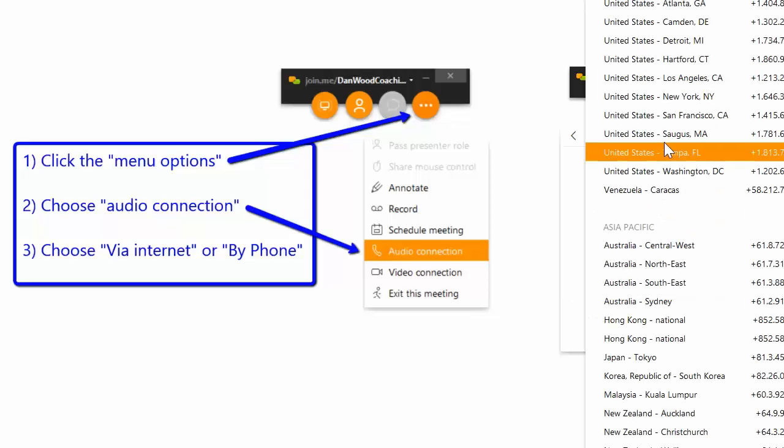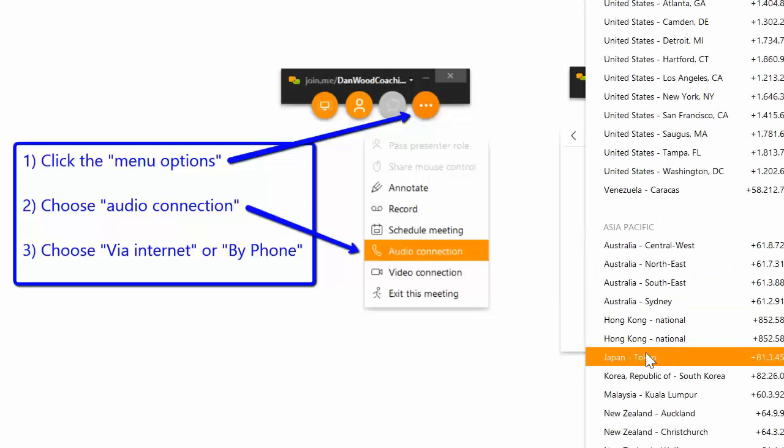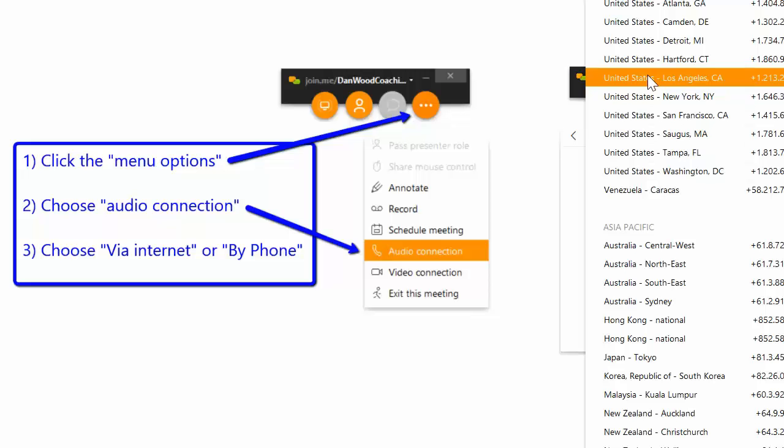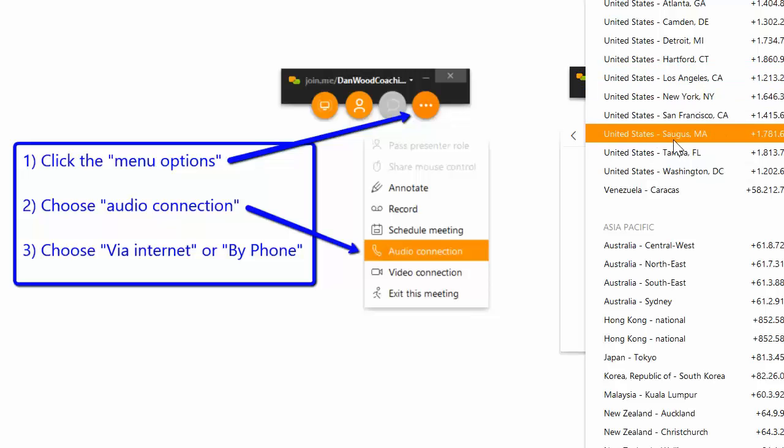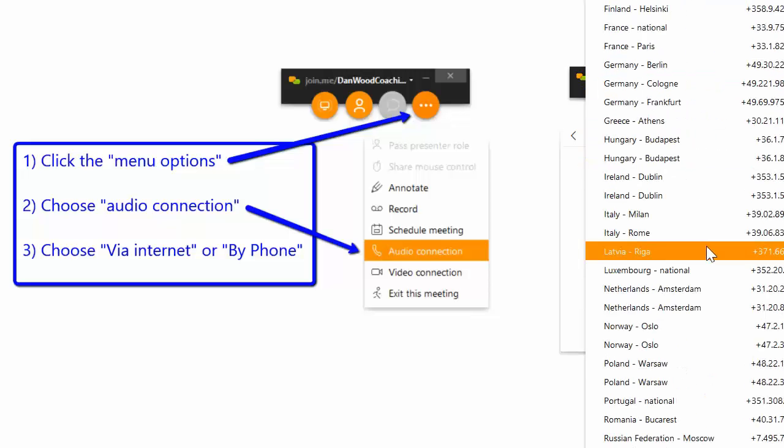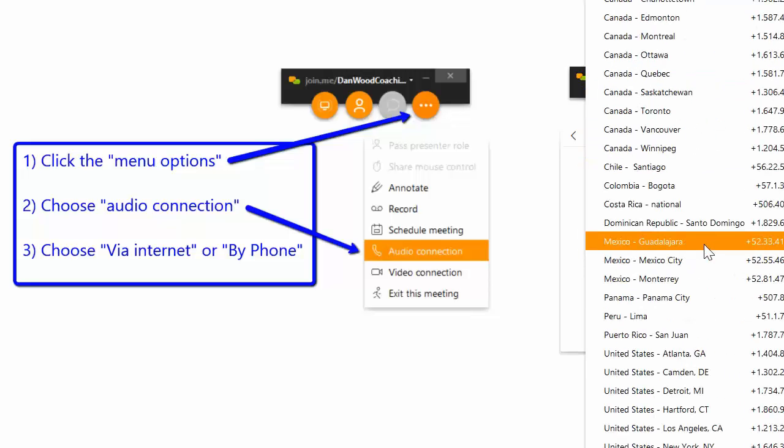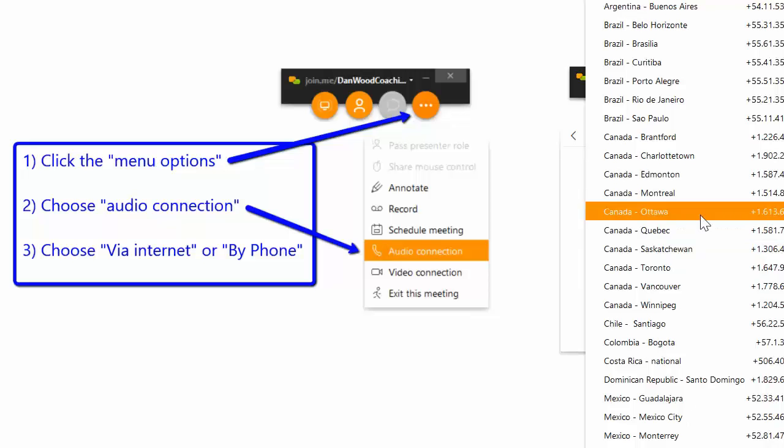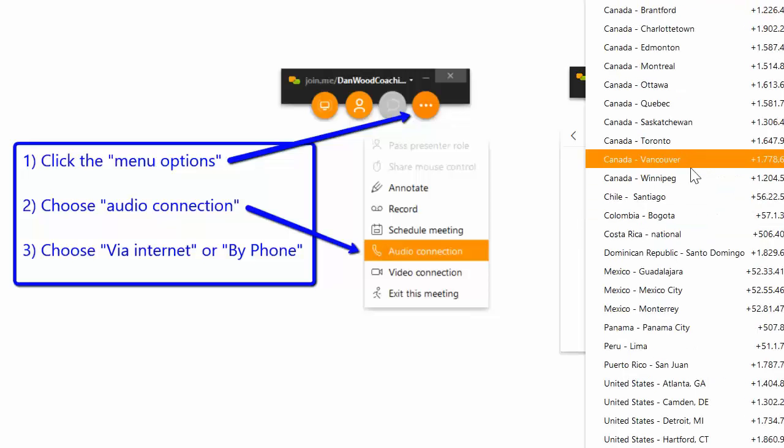Then you choose the area that you're calling from, that way you don't have an expense. It's just going to be a local number to you based on where you are, and there's a lot of options to choose from.